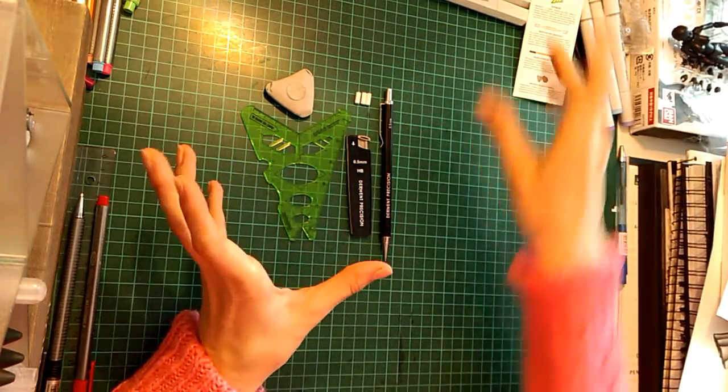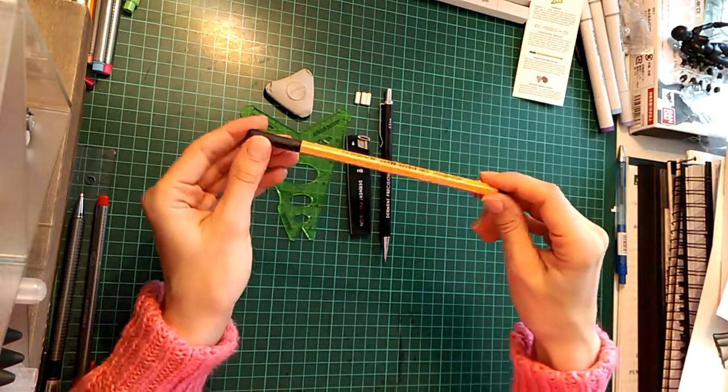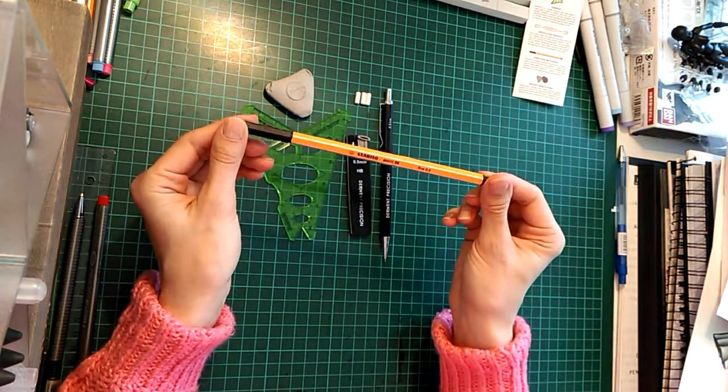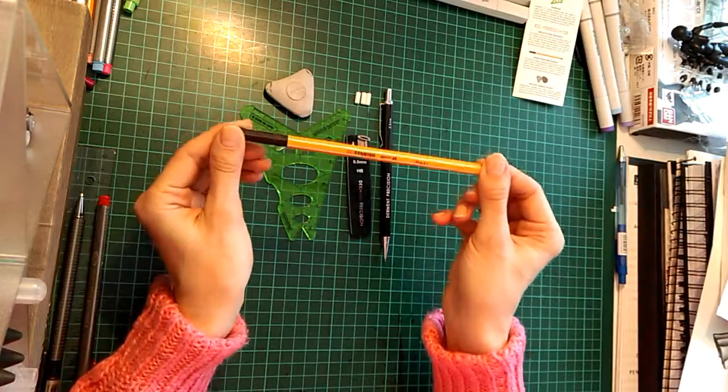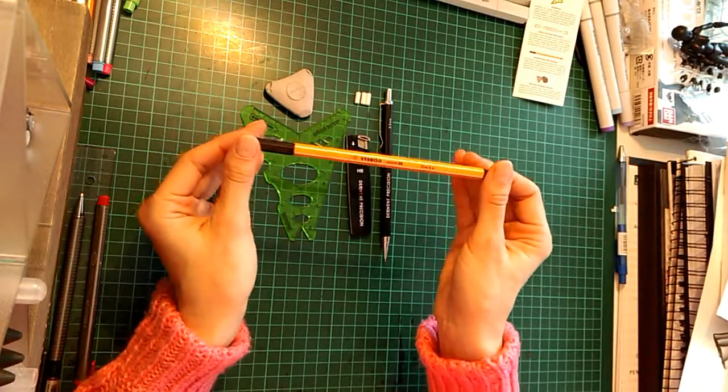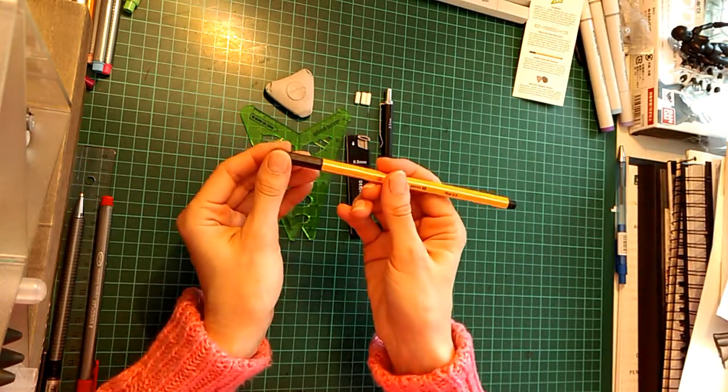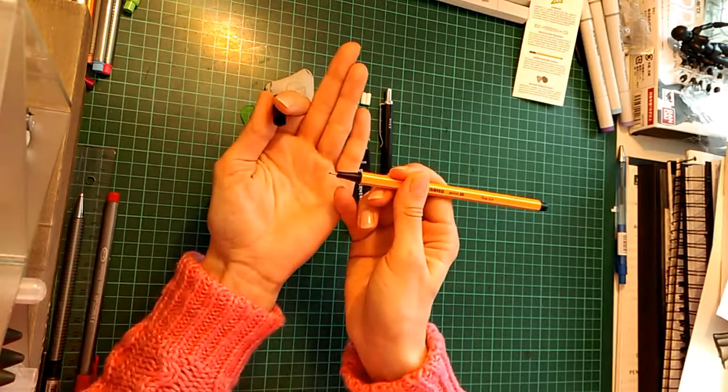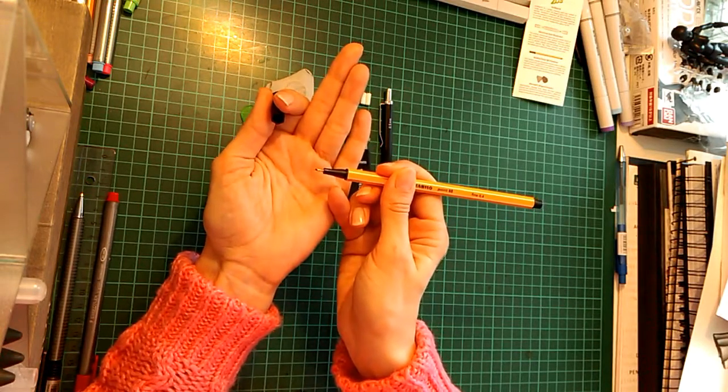Then we got, as per usual, a fineliner. This time it's from Stabilo and it's a 0.5 one, so to me that's quite a nice thickness and looks like this in black.